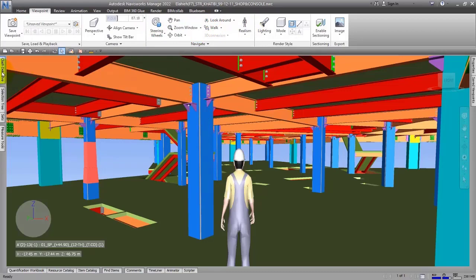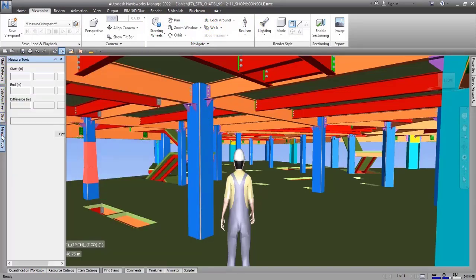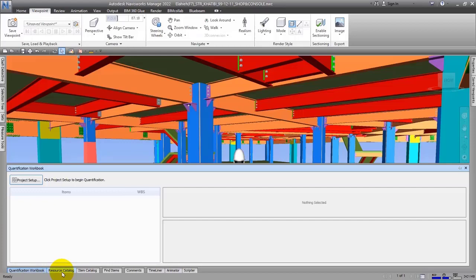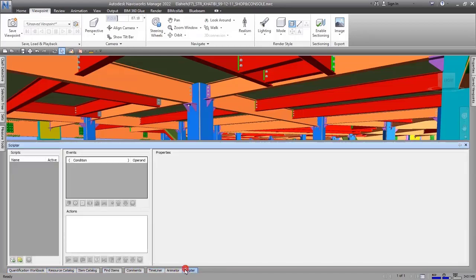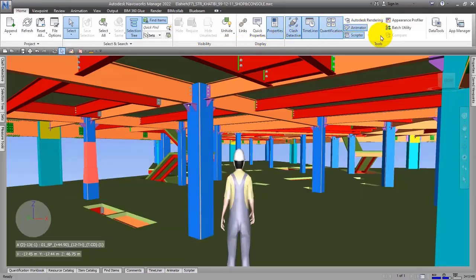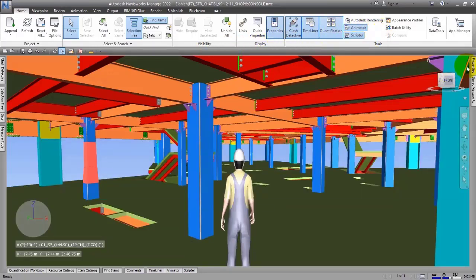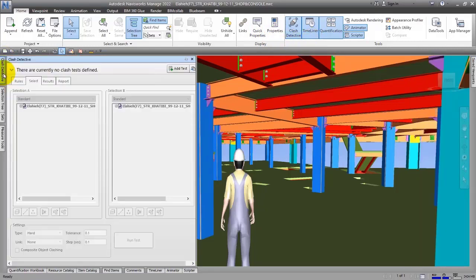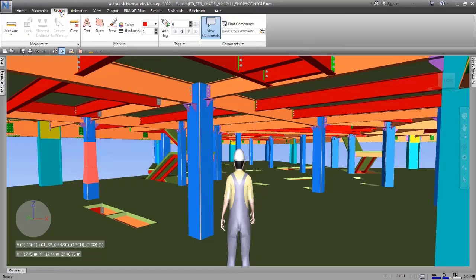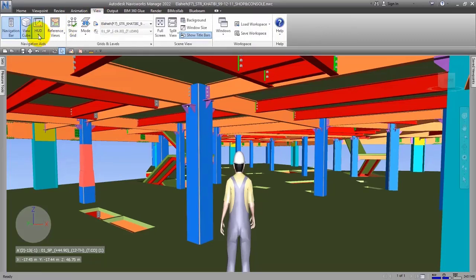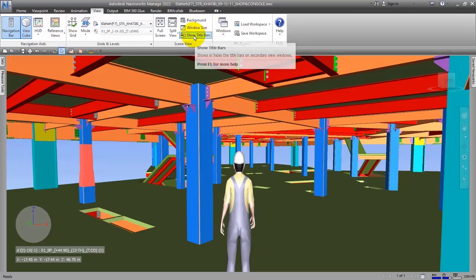As you can see, we have some windows here. Each window has different functionality. If you activate every tool here, you can activate or deactivate every window there. For example, the Properties window - I can click on it and deactivate it. Or Clash Detective, I can close it too. For the Navigate window, I can activate or deactivate it.